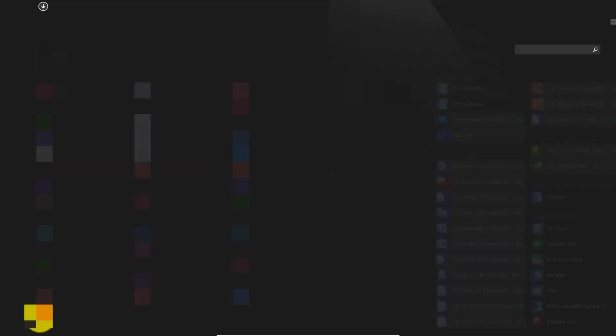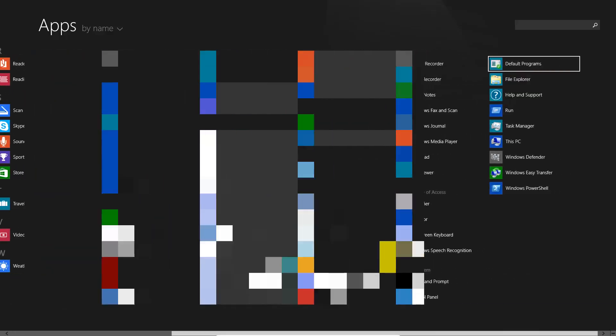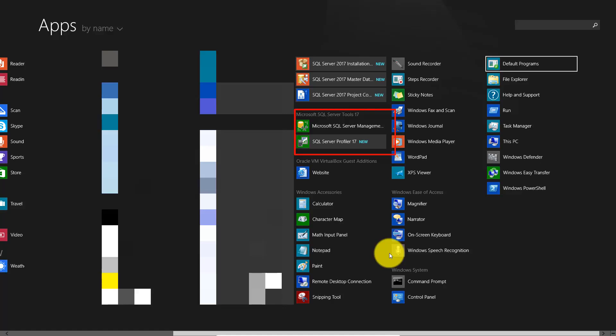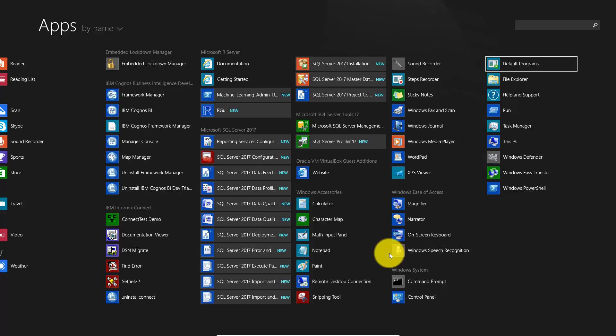Also, with SQL Server Management Studio, SQL Server Profiler 17 is also installed. In the next video, we are going to learn about Microsoft SQL Server Management Studio User Interface.